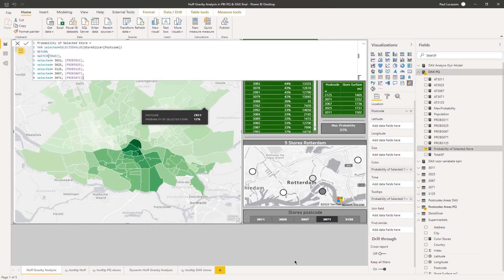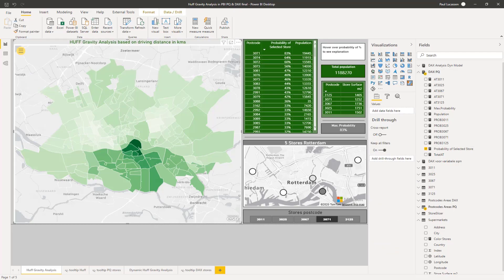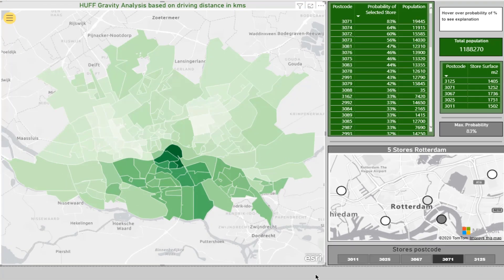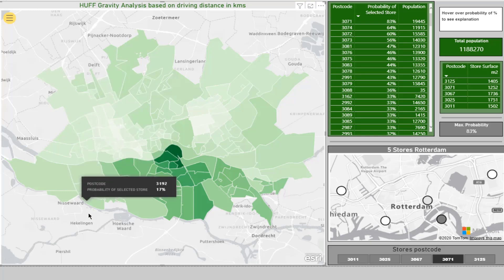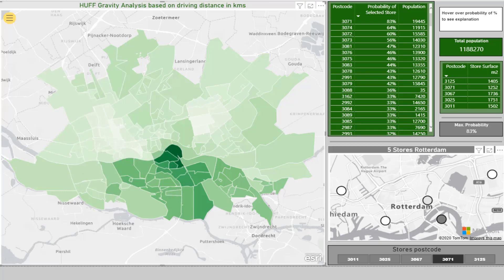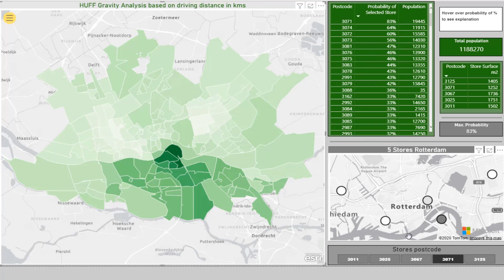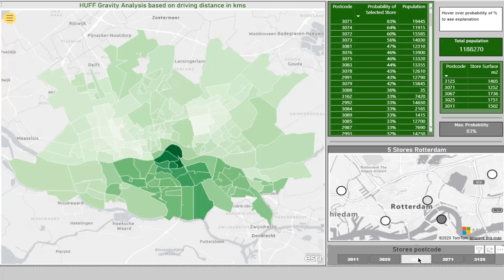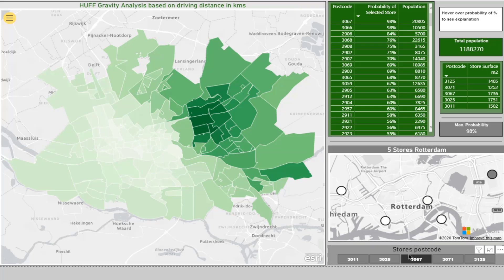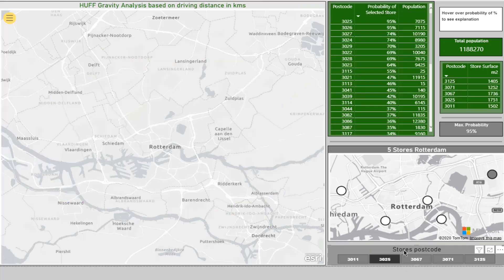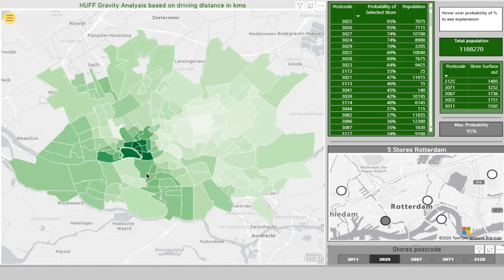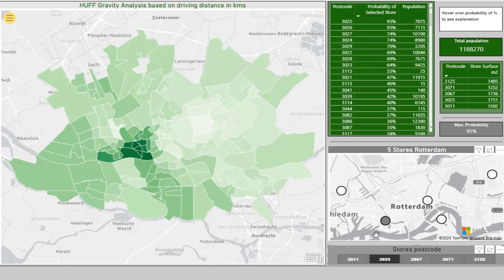Here's how it works: we have our ESRI map with boundaries at the four-digit postcode level, a table with the selected probability, and a small map showing the actual location of the five supermarkets. You can make a selection — that small map is not filtering the main map; it's just giving us a clue of where we are. The darker the color, the higher the probability.